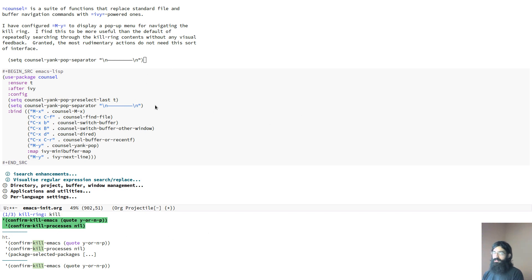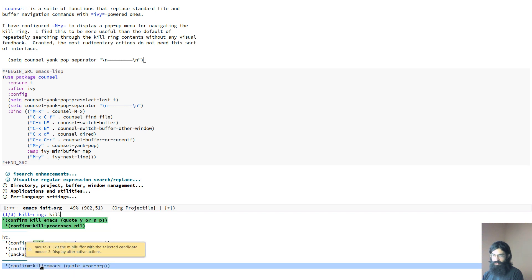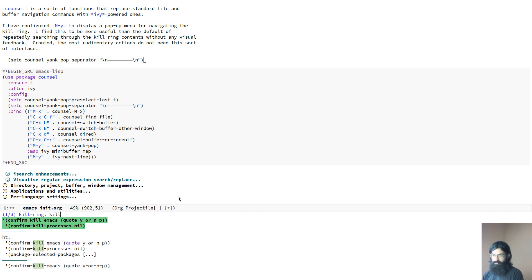And what this thing does here, what I have customized here is the separator between the items that are stored in the kill ring. So I can see that this is one thing, this is another thing, and this is the third thing.